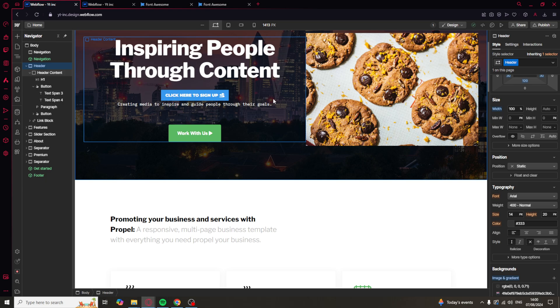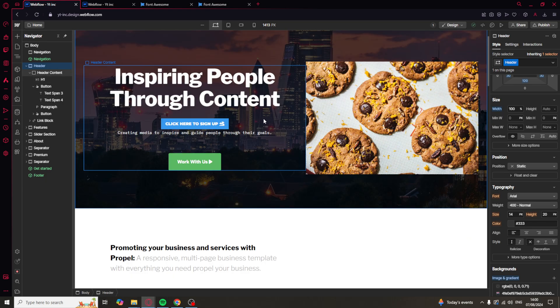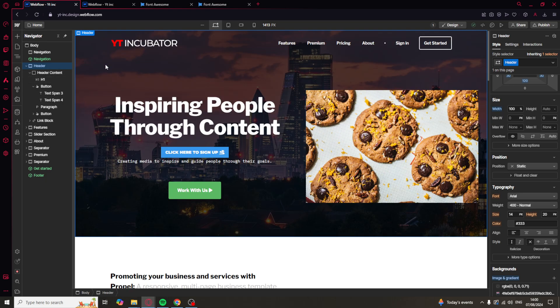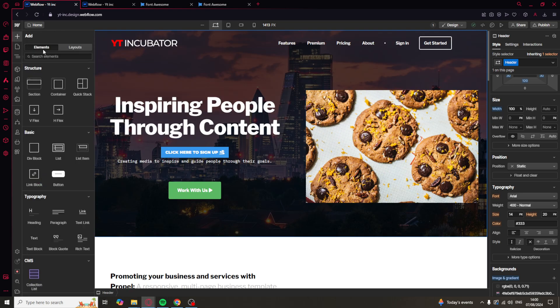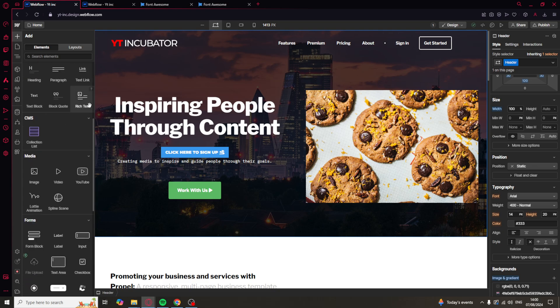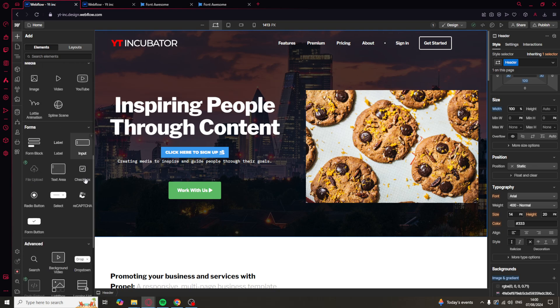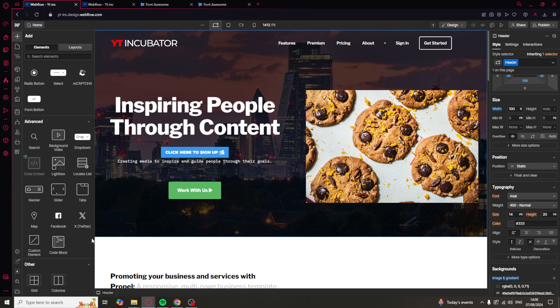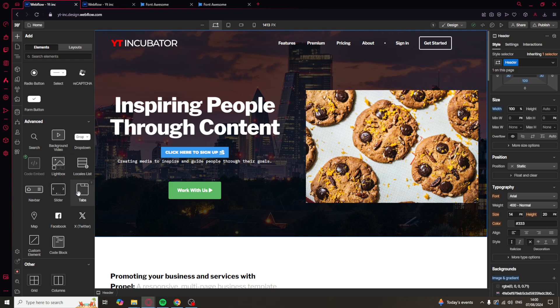The first way you can do this is once you're inside of the editor like this, you can go over to the left-hand side onto the plus icon here. And if you scroll down, there's going to be a section here that says Code Embed. You can drag that in, and that will allow you to put the code in there.